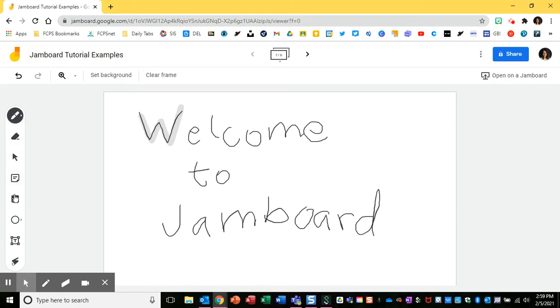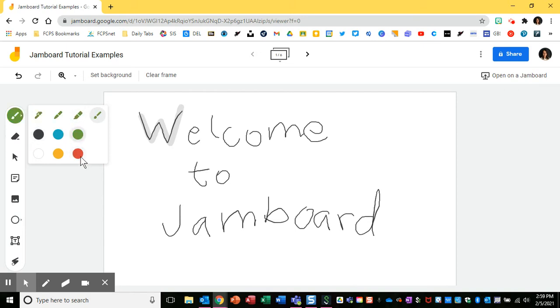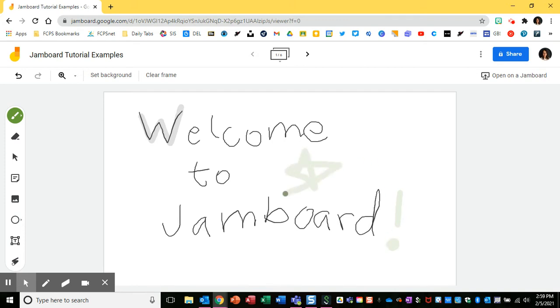So now we'll take a look at the tools that appear on the left here. First we have our pen. You can change the type of pen or highlighter or painter and change the color as well. So I can add whatever I need using my tool there.